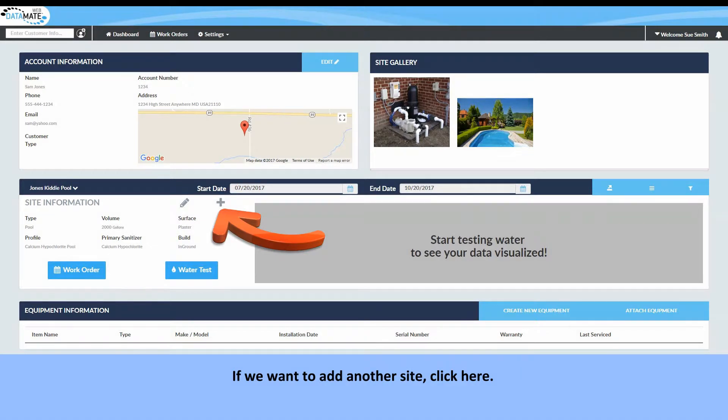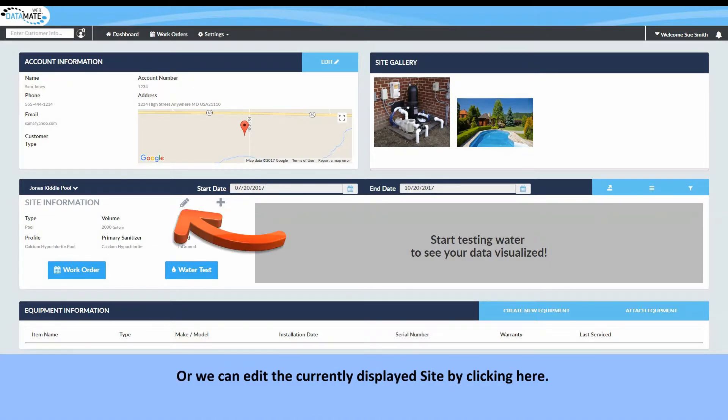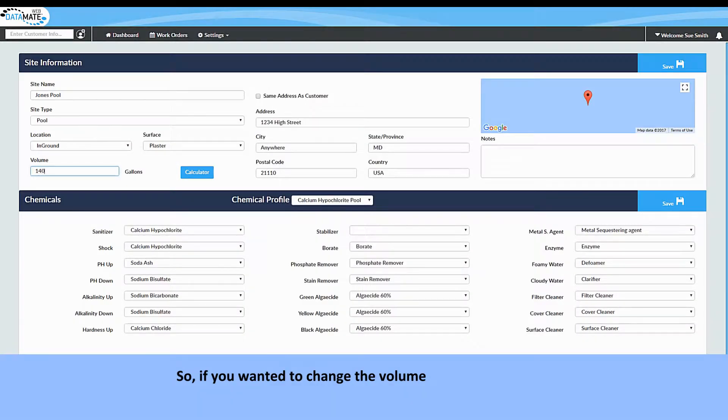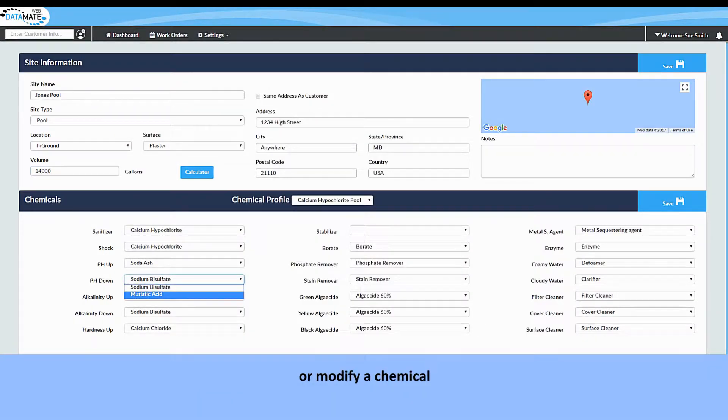If we want to add another site click here or we can edit the currently displayed site by clicking here. So if you wanted to change the volume or modify a chemical you can do that here.